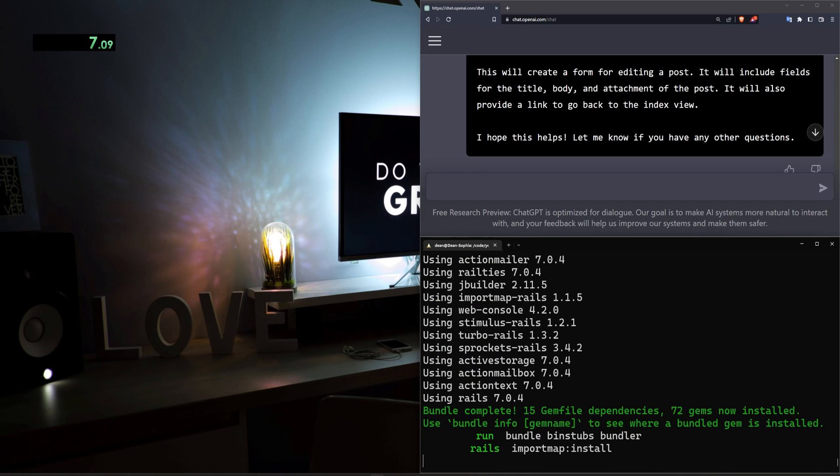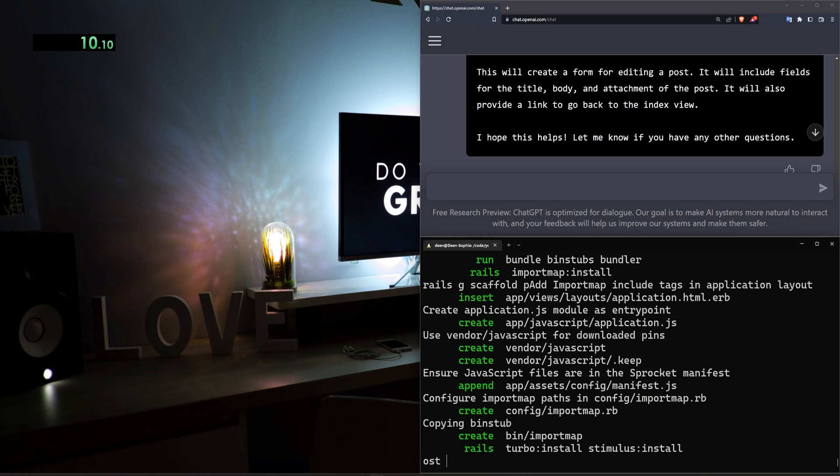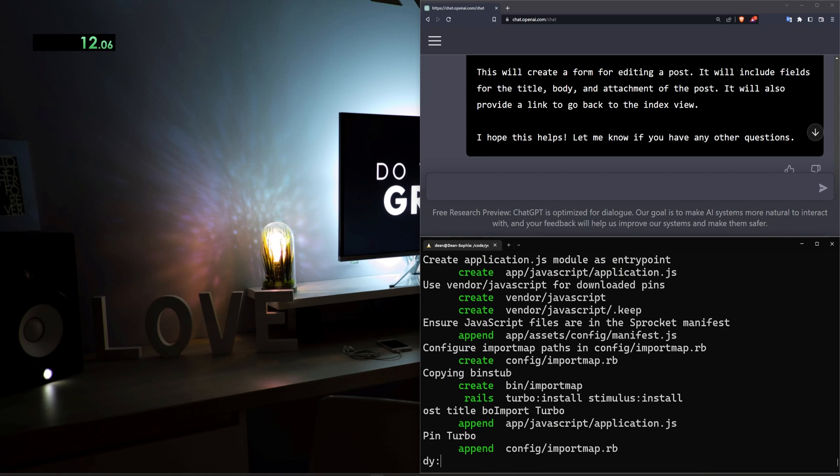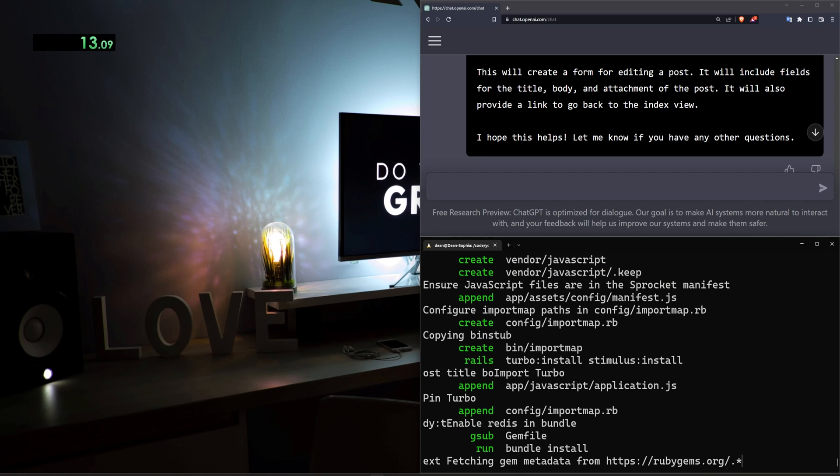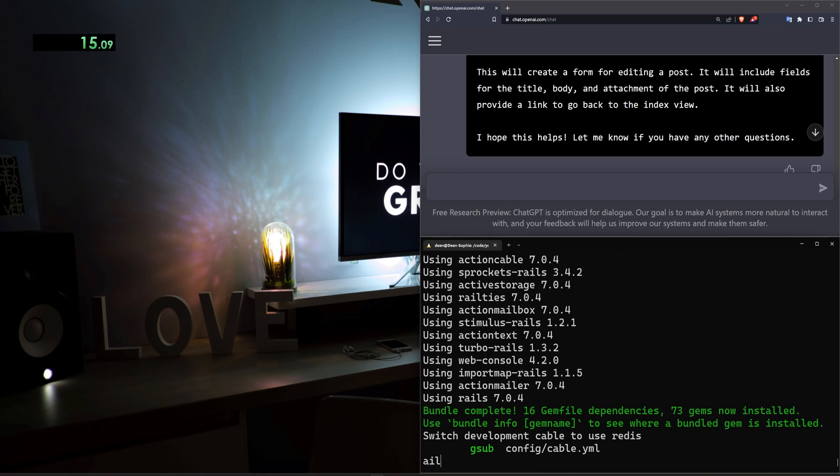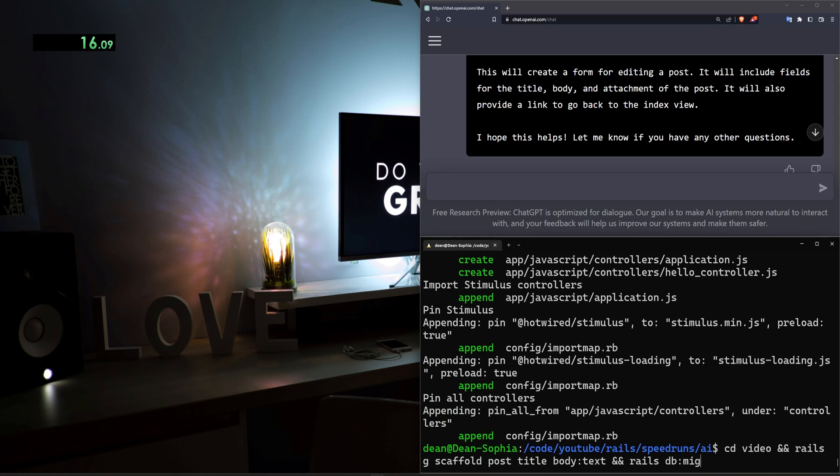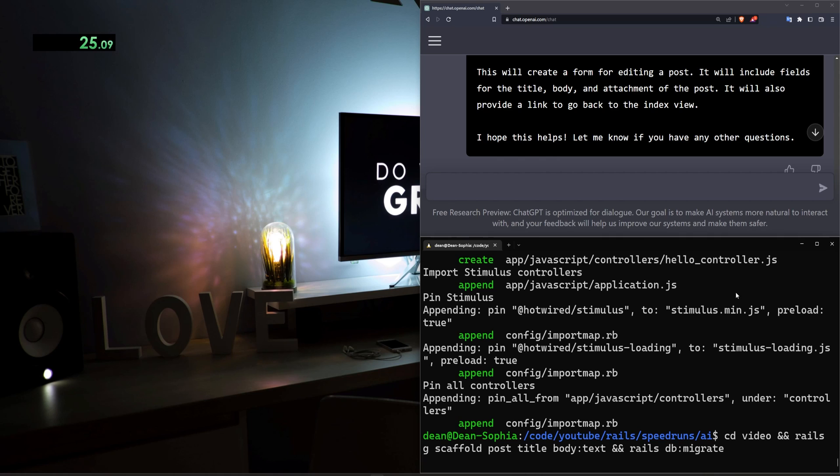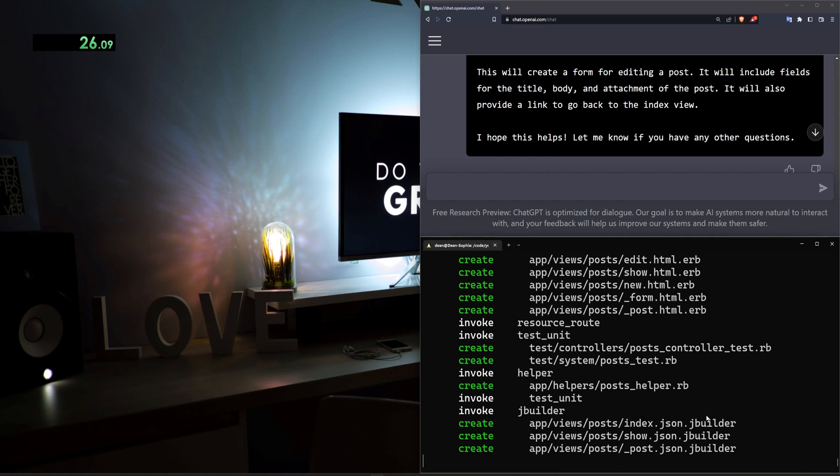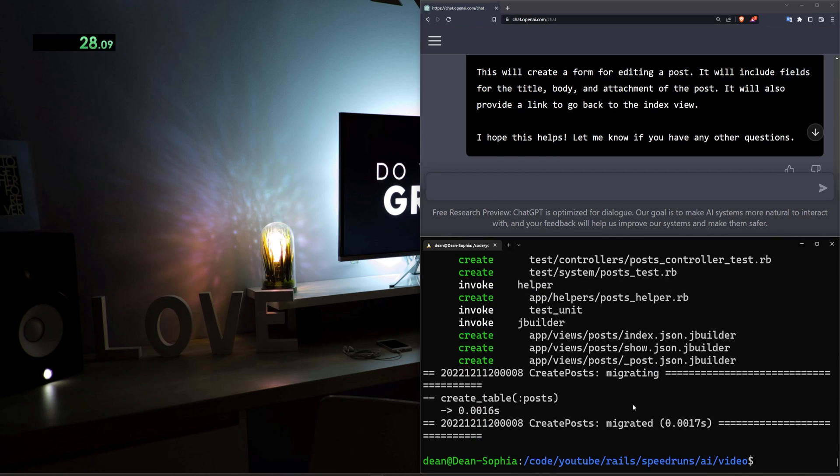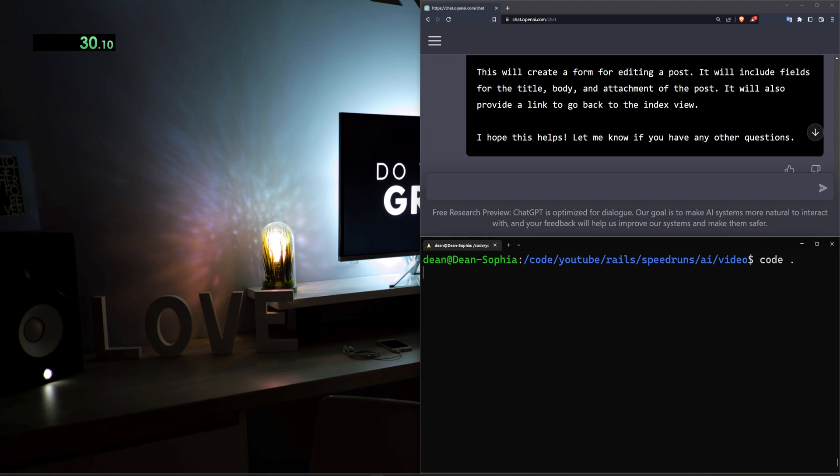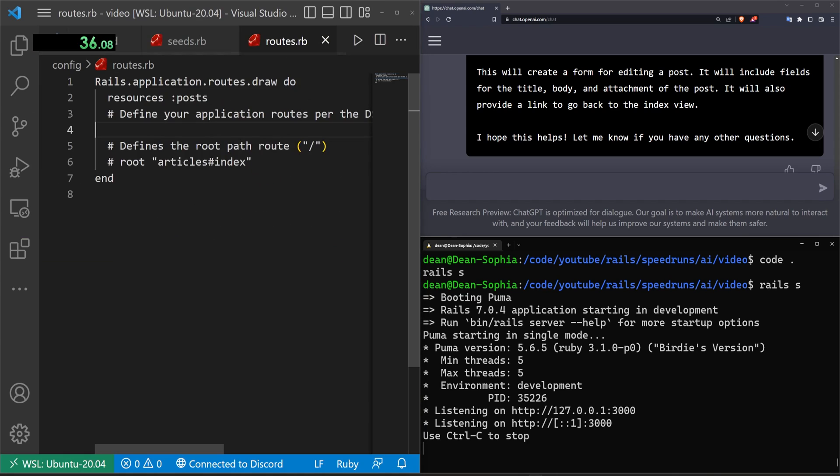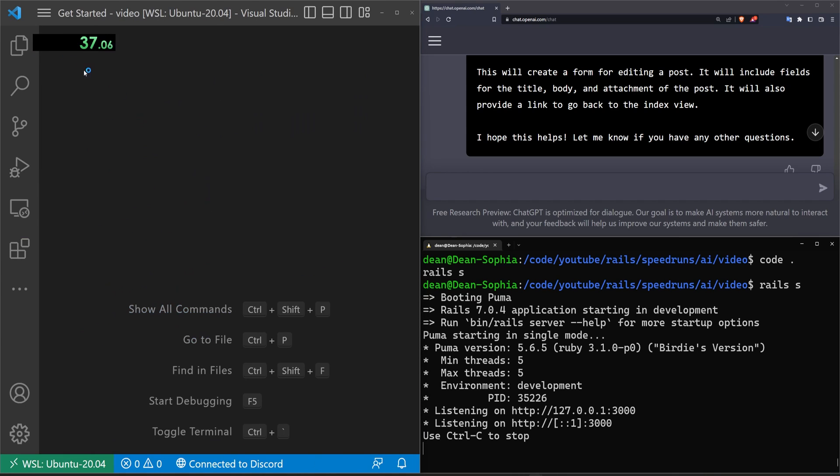and we can do a rails g scaffold post. Give each post a title and body of type text and we can do a rails db migrate. Oh I guess we don't need the c commands. We can just do a migrate. We'll go ahead and run that. cd into the video application. Run our generators and all of that. Go ahead and run this in a code dot. Do a rails s to start the server. Bring over the VS Code.